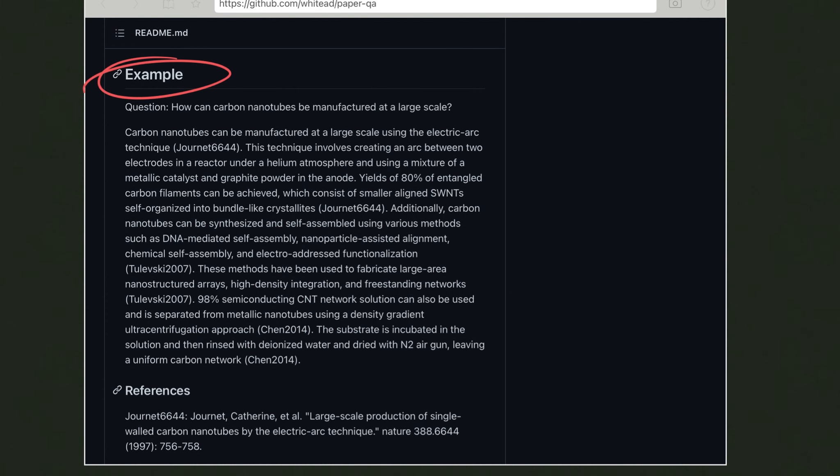Here's an example question such as 'How can carbon nanotubes be manufactured at a large scale?' and you get an answer with references. The way PaperQA works is that you provide a set of documents as your references — for example, articles about a certain subject — then provide a question, and the answer leverages those references only, providing citations and context as to how it reached that answer.